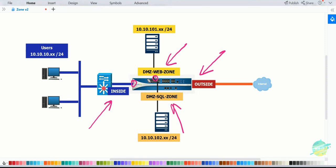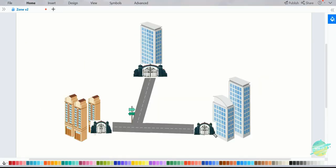In this topic, we're first going to understand what a zone is and what are the different types of zones available on Palo Alto firewall, and then we're going to configure the zone on this firewall. Let's get started.